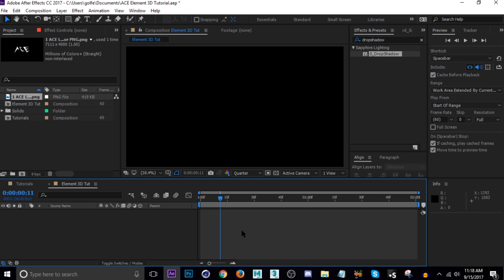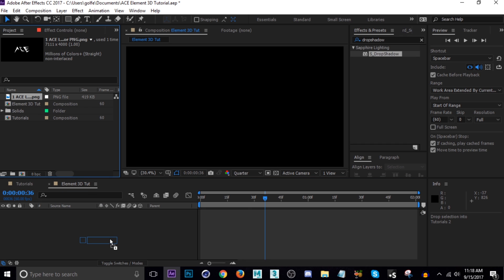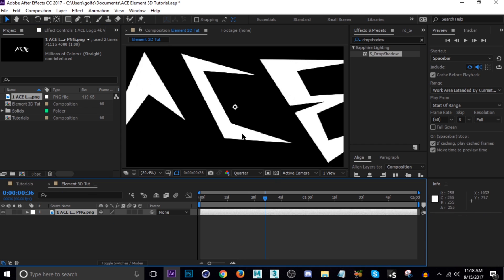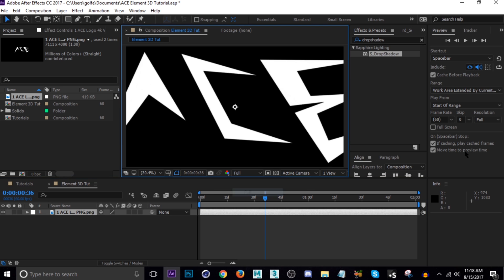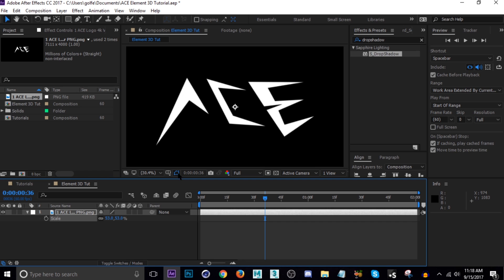The first thing you need to know about Element 3D is that it does not work with a PNG image. So if I dragged my logo in here, which is a PNG, it actually does not work. What we have to do is mask it out, so I'm going to speed through myself masking this — you can do the same if you're trying to do something similar.